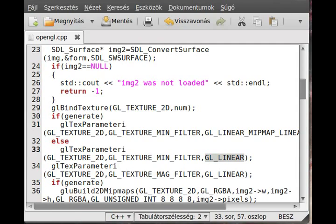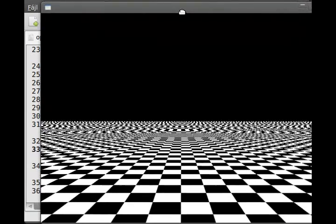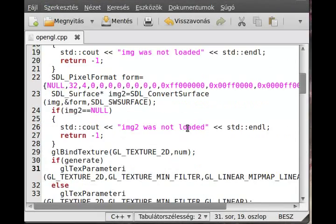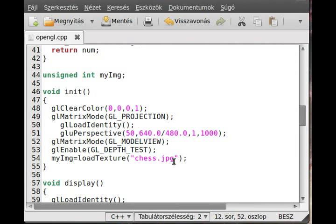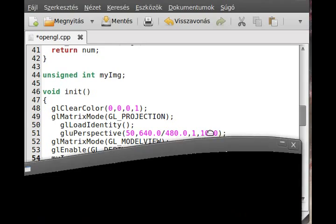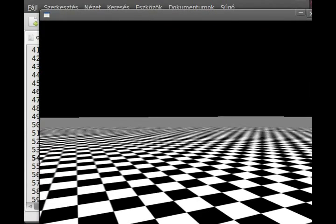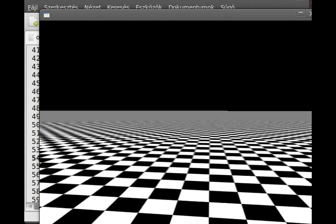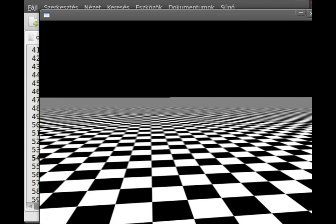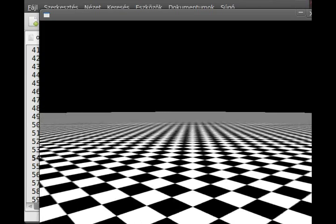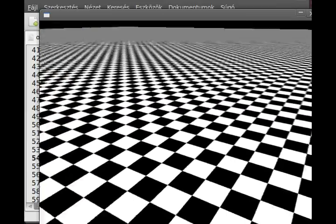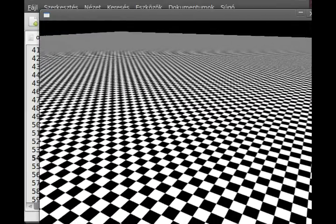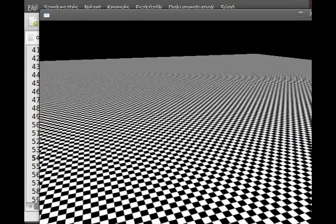So now if I compile and run it, as you can see, I get the exact same result as previously. And that's because here this generate is false. So let me change that to true. So if I change this generate MIP map to true, and now compile and run the program, we will see that it is much better than it was previously. As you can see, in the distance, it's become grayish color, and it doesn't do that much of an artifact, and it's much better looking.